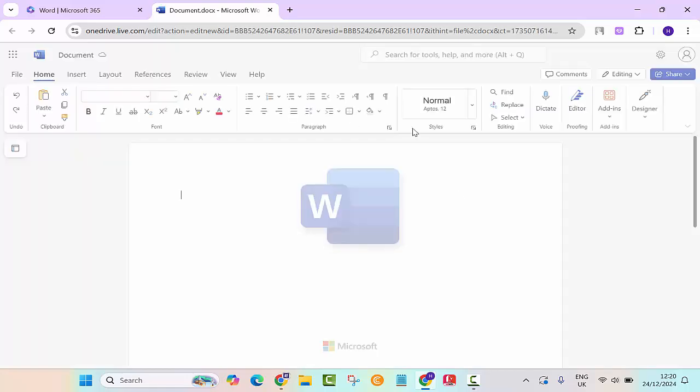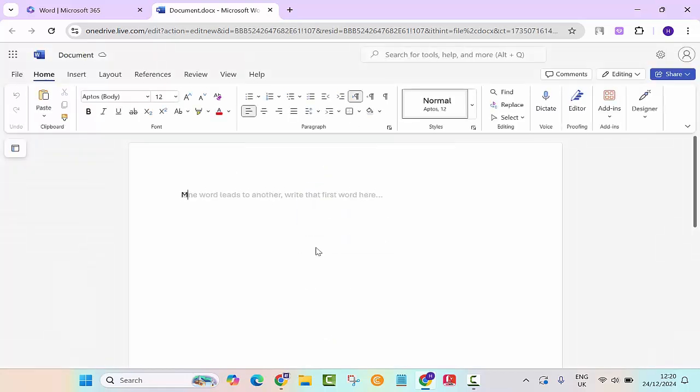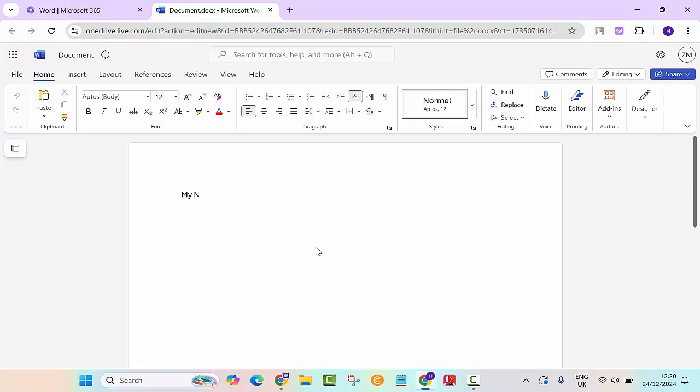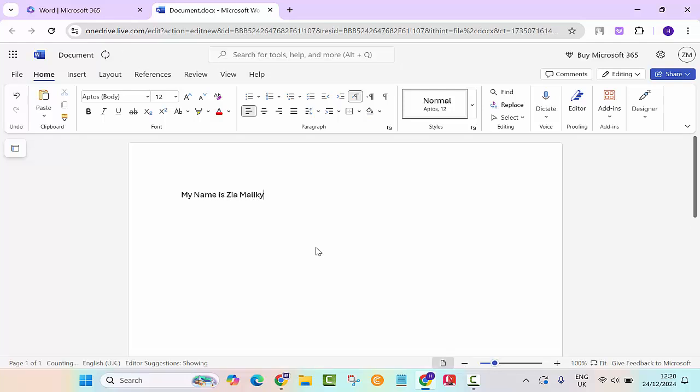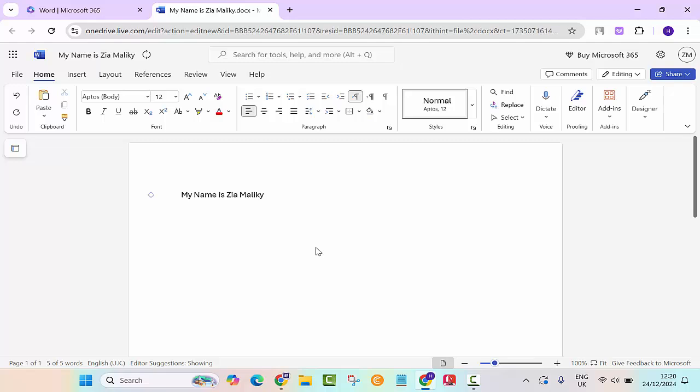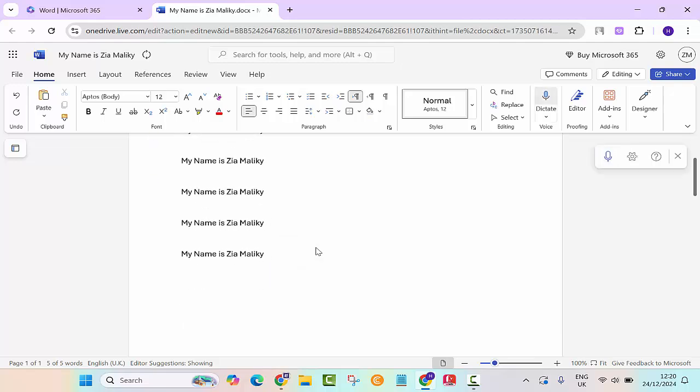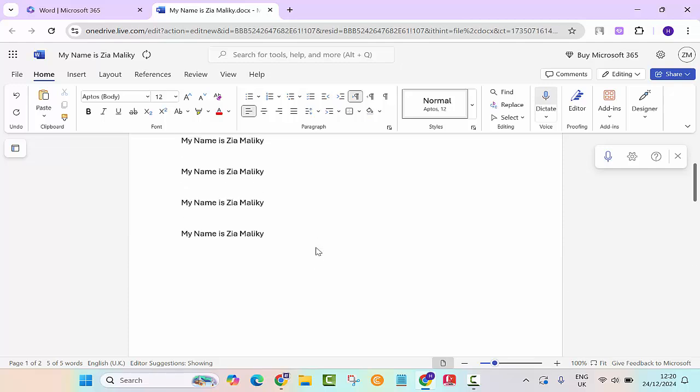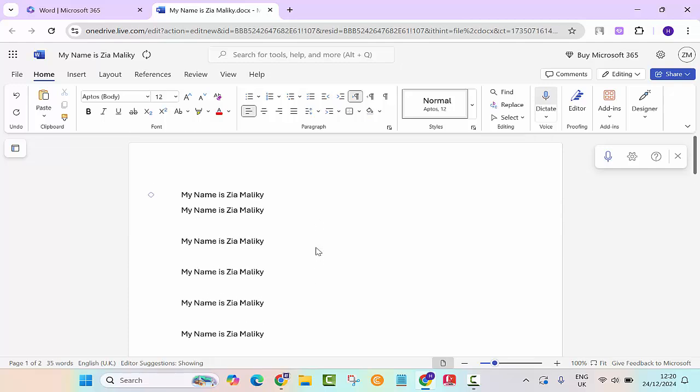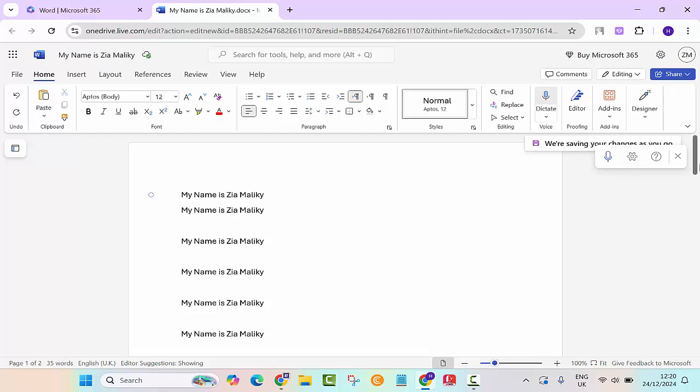It will open up this page. So let's say my name is Zia Maliki and let's say I have a lot of words on this one. Now if you want to save this one, you would normally press control S on your keyboard. As you can see, we are saving your changes as you go.